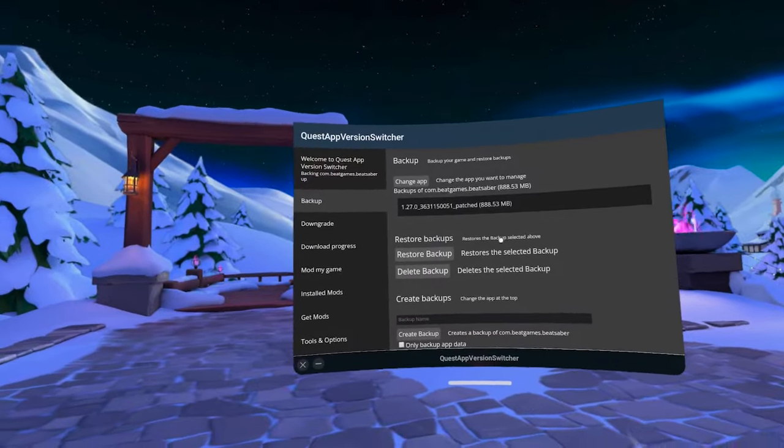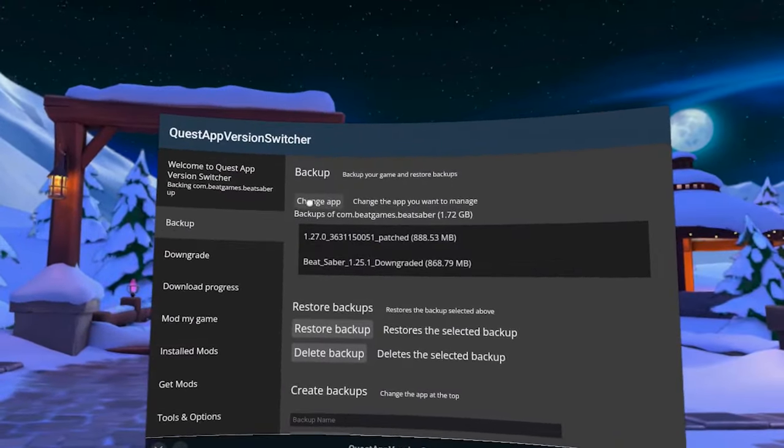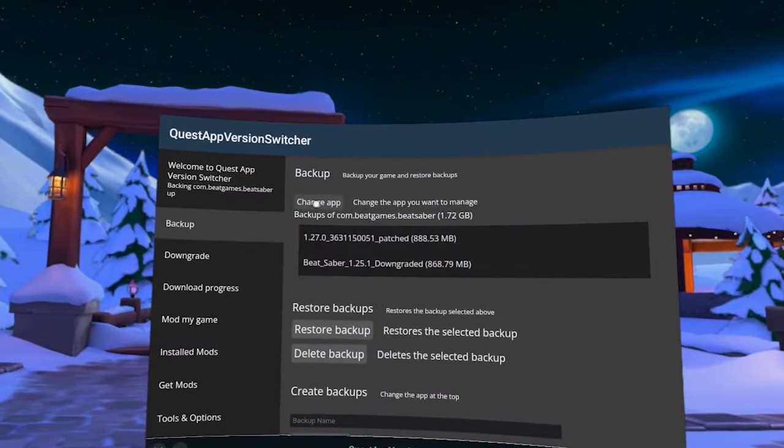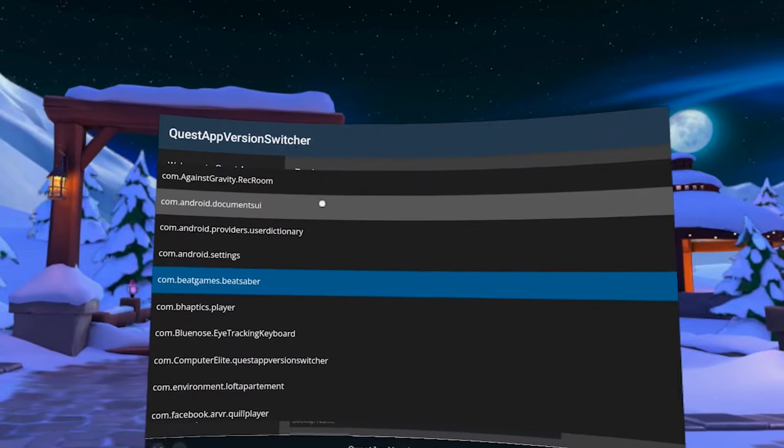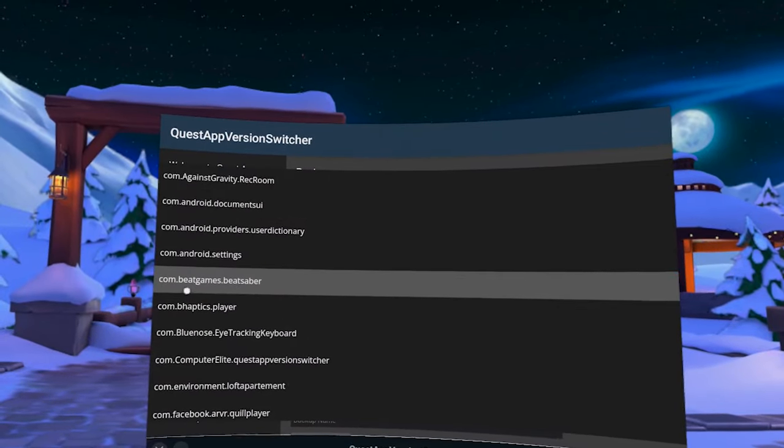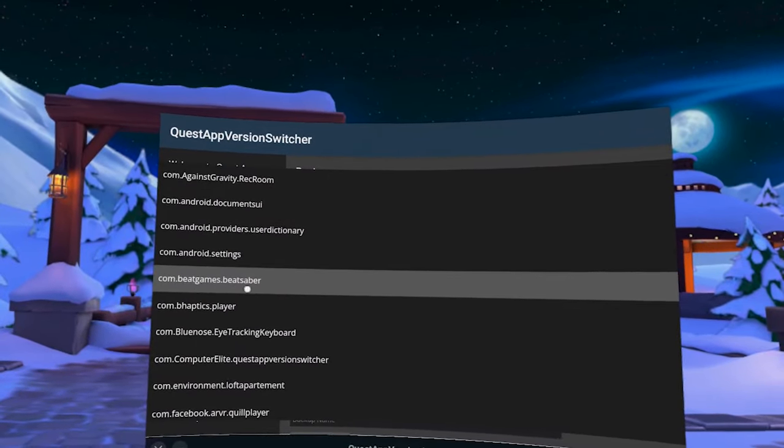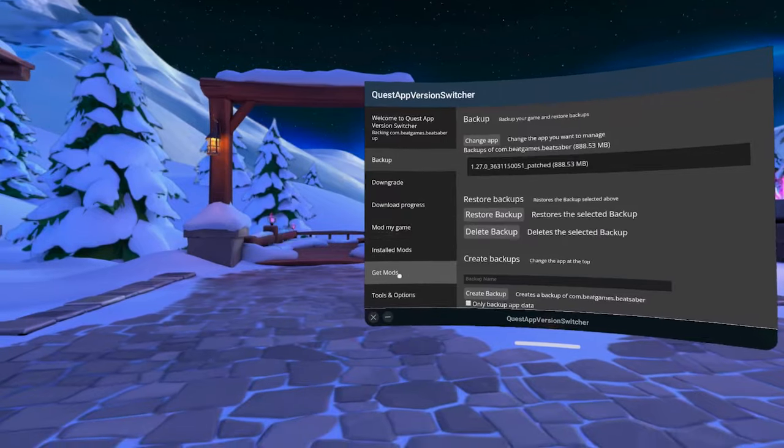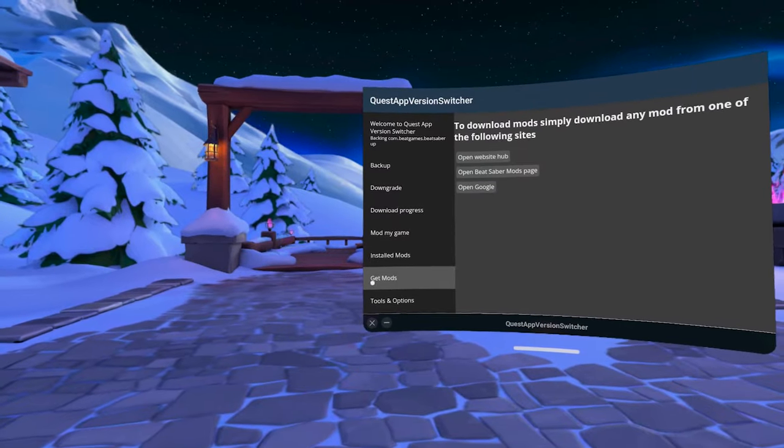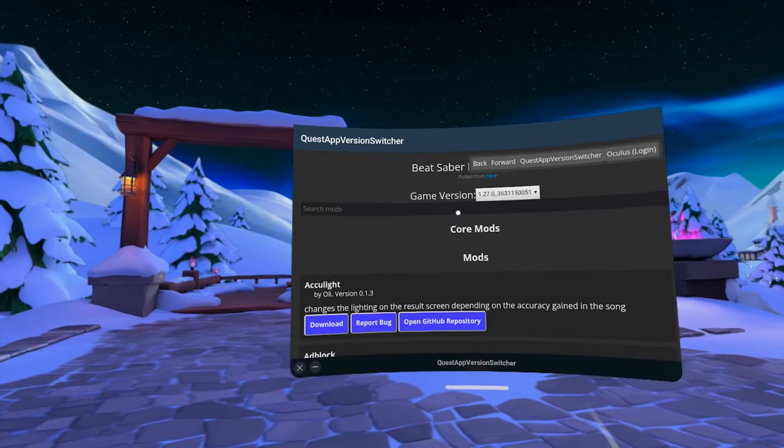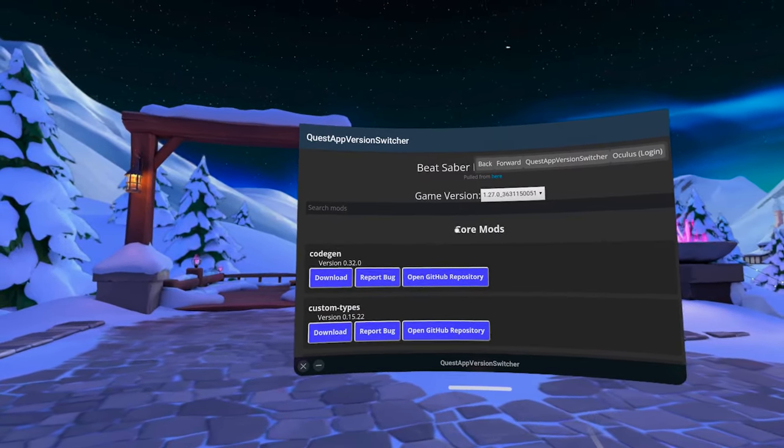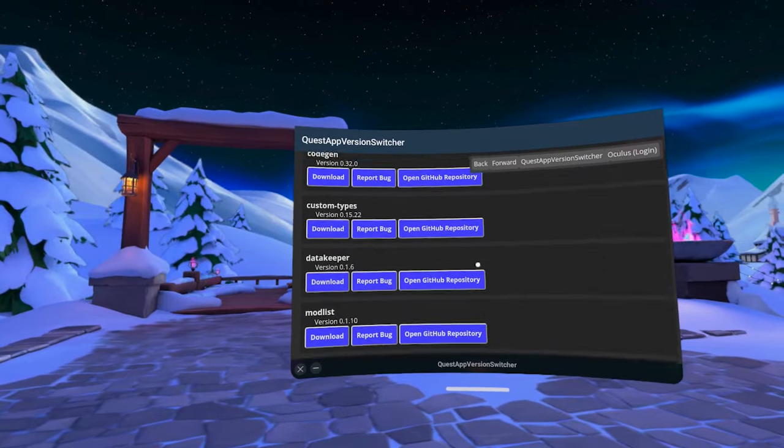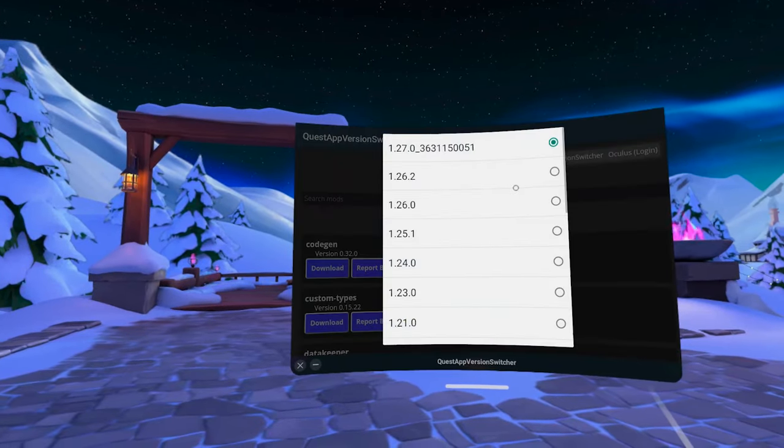First, we will run Quest App Version Switcher. We will use it to downgrade our Beat Saber. In this app, we need to select the Beat Saber app first. Click on Change App and find com.beatgames.beatsaber and click on it. Next, click on Get Mods and then open Beat Saber mods page.